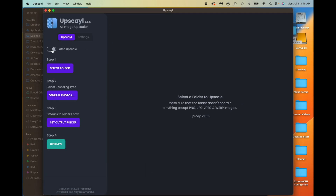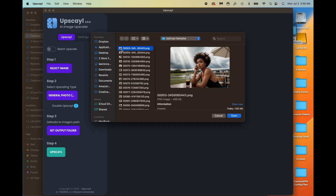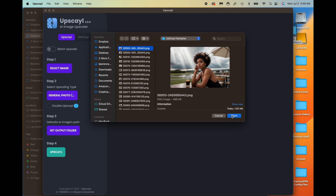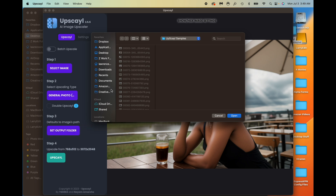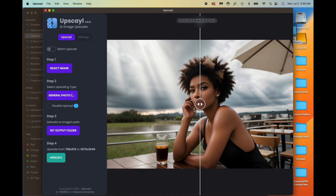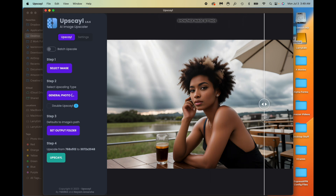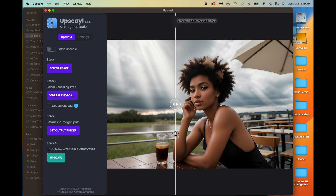Now let's go back into the app, click out of batch, and go to single image upscale. I'll click Select and choose this first image — you can see it looks okay but it's very low resolution without a lot of definition. I'll leave it on the first model, point it to the upscale samples folder, and click Upscale. It goes from 768 by 512 to 3072 by 2048. Now it's done — there's a nice slider so you can see the difference, and it makes a very big difference.